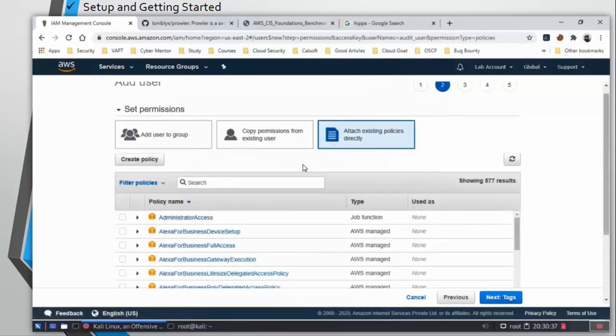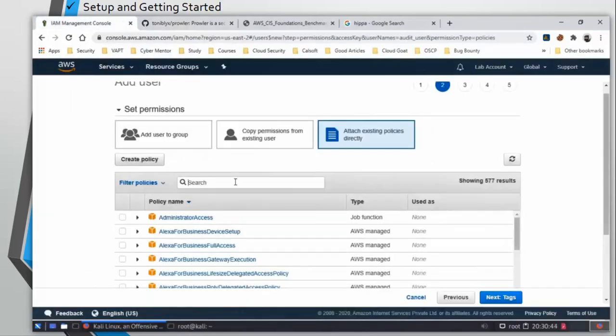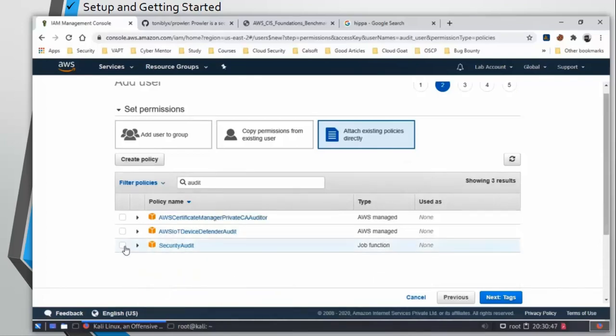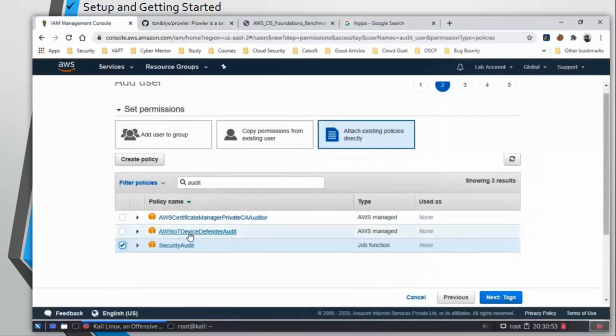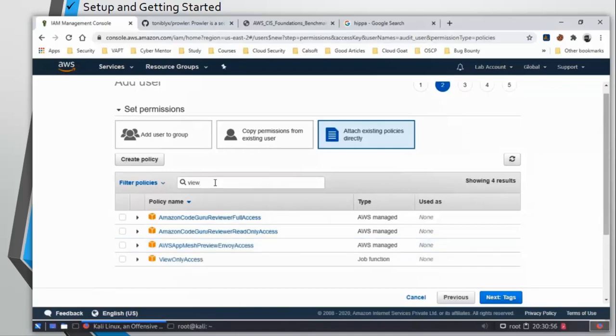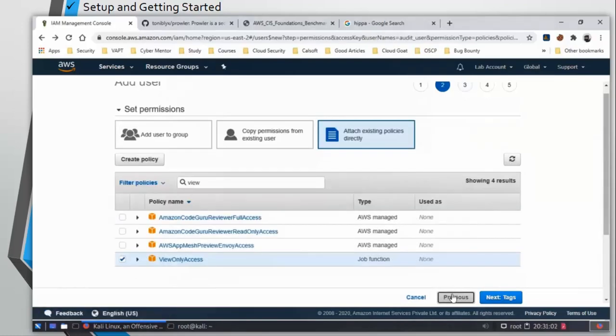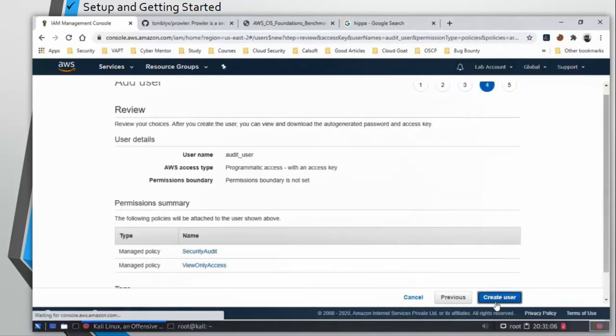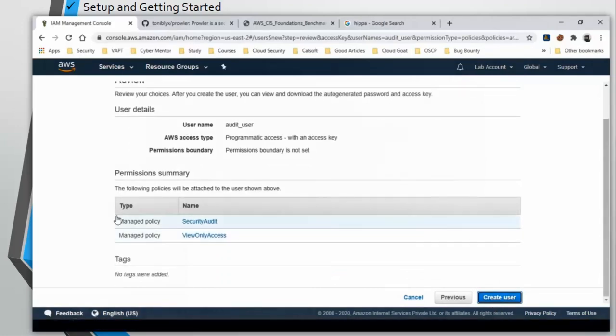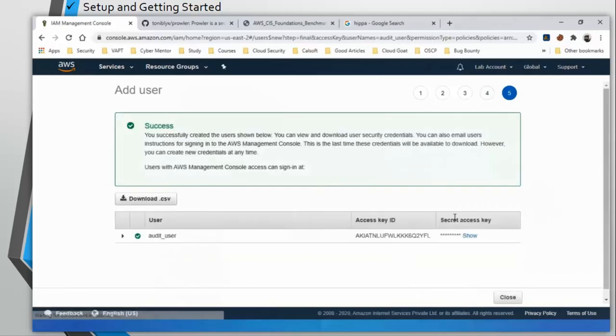Attach policies. The required policy level is given here: security audit. Just click on the checkbox. The other one is view only access. Click on next, next, create user. You can see we have the proper policies attached to this user. Click on create user.